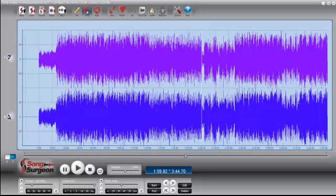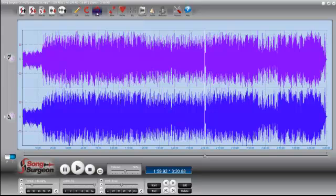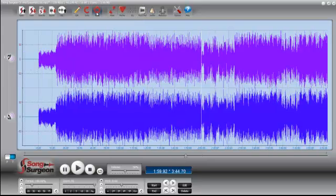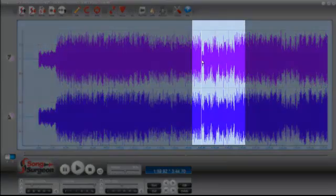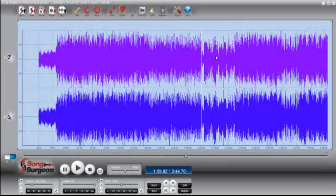If we just do an Undo. There it is. And we do a Redo. And you can see we've pasted this bit of the song into this new file. So it's really that simple.